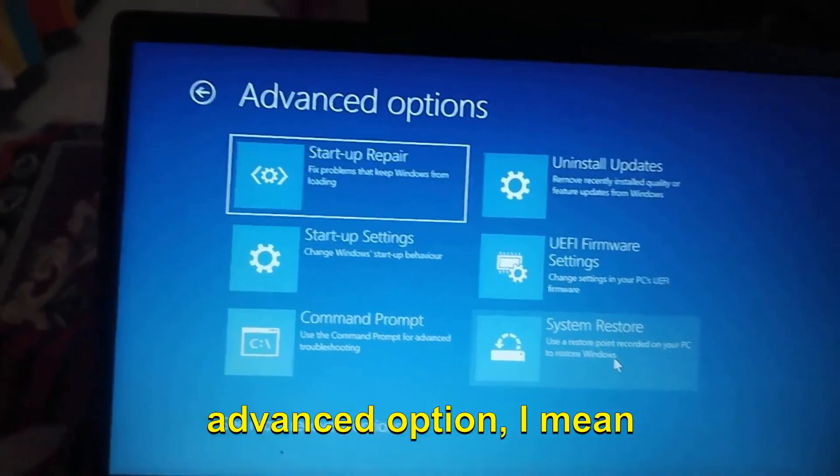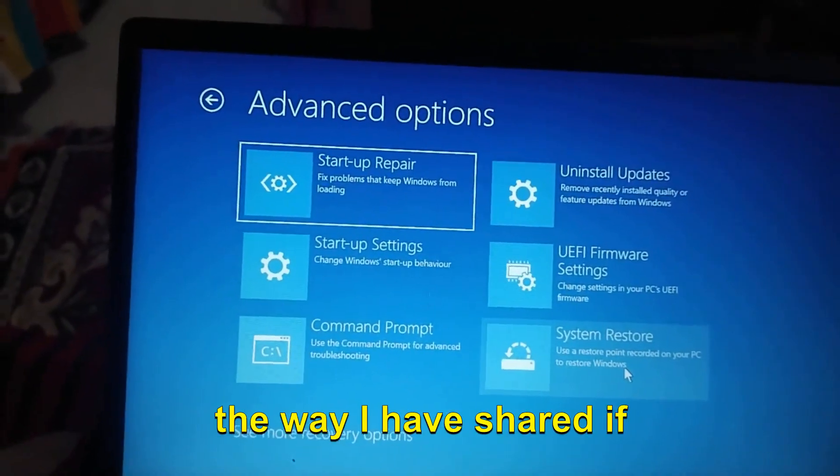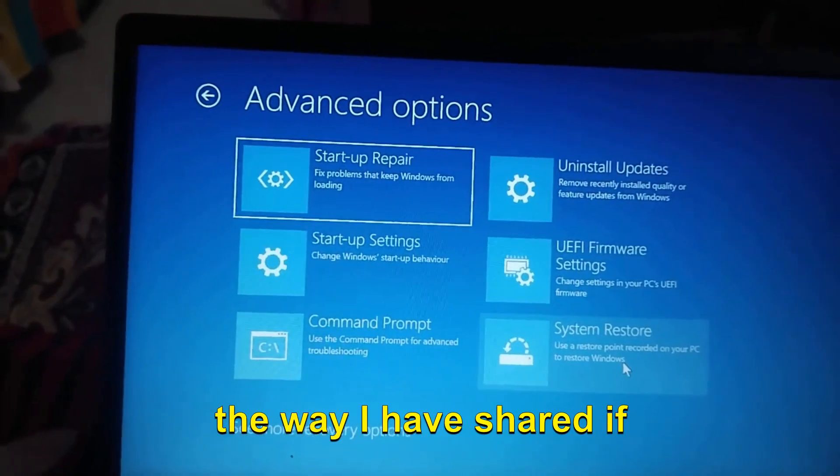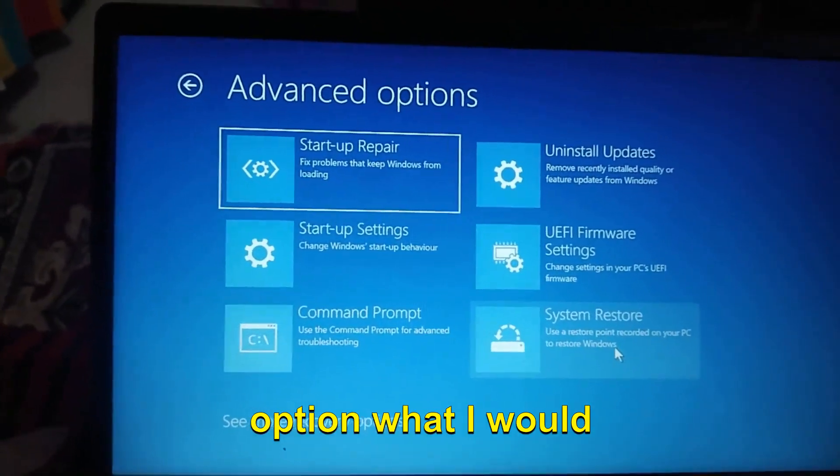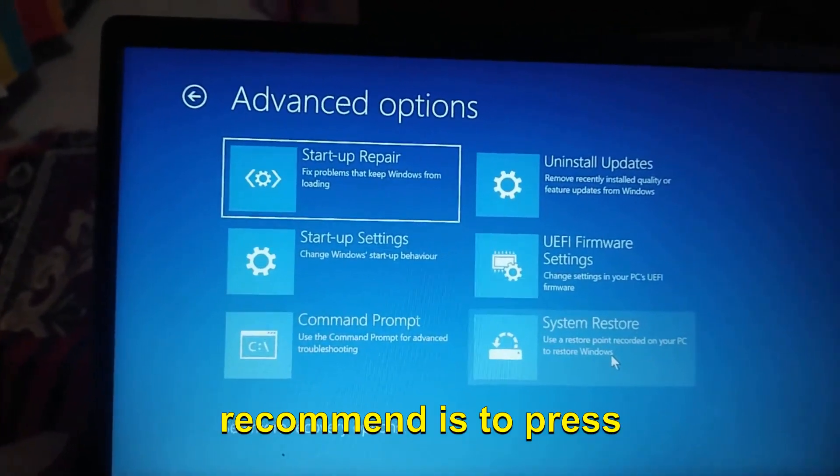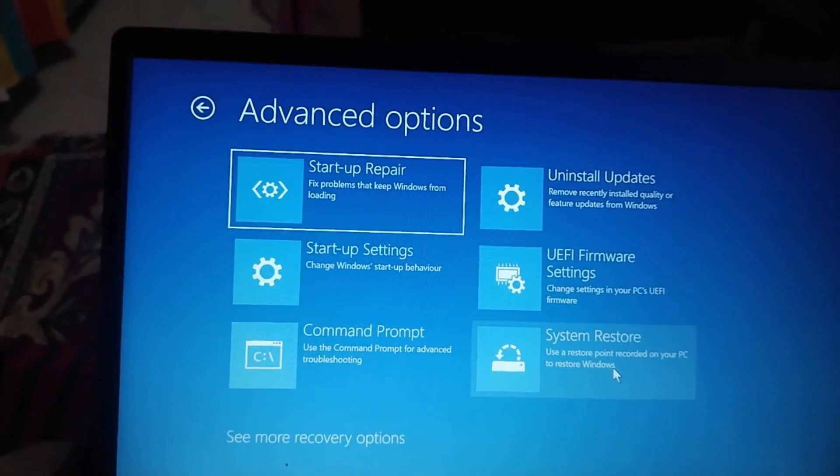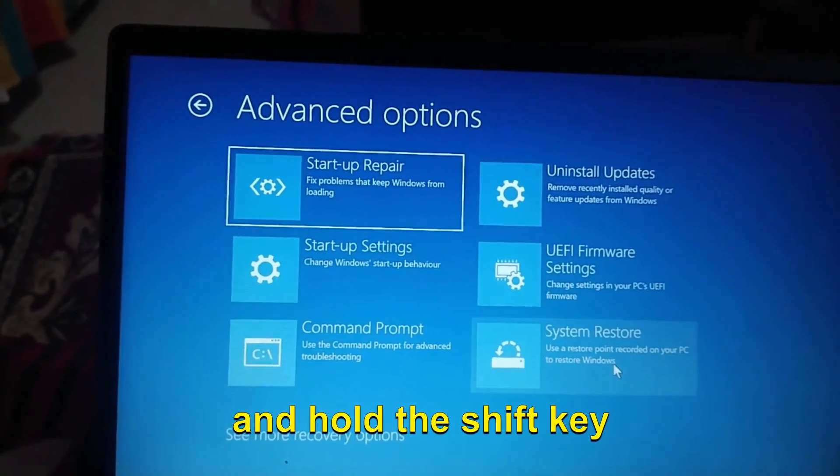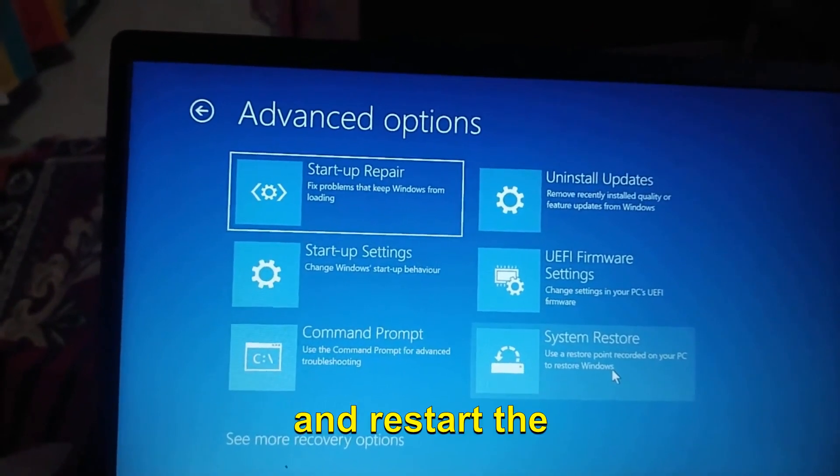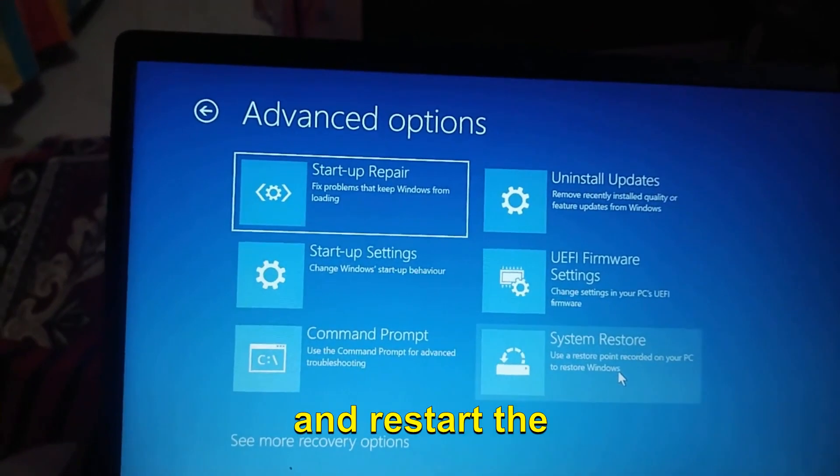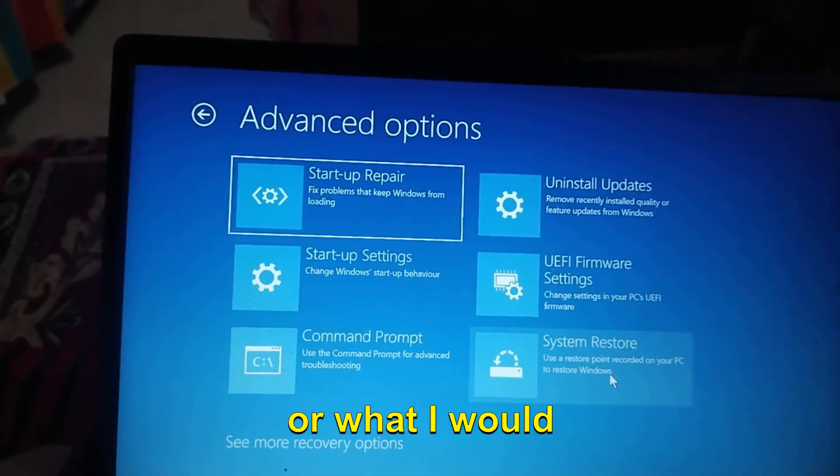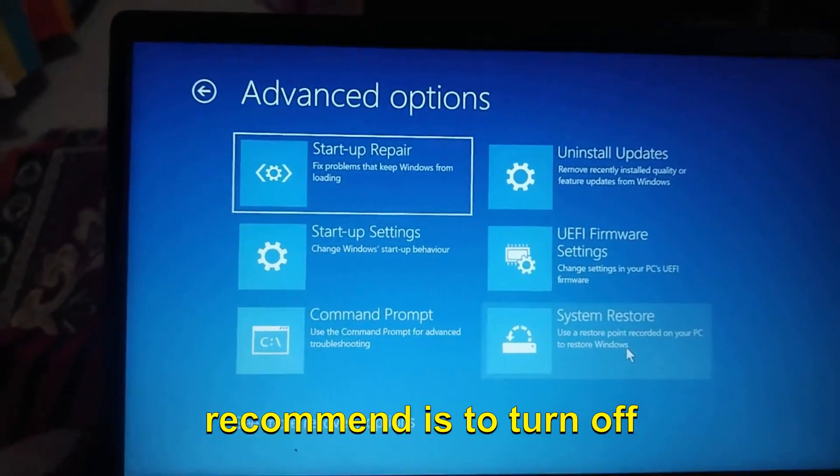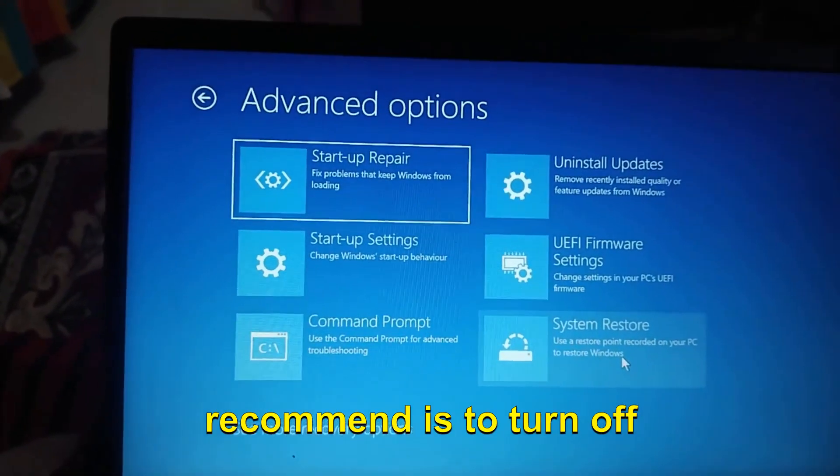If you get this Advanced Option the way I have shared, if you do not get this option, what I would recommend is to press and hold the Shift key and restart the computer.